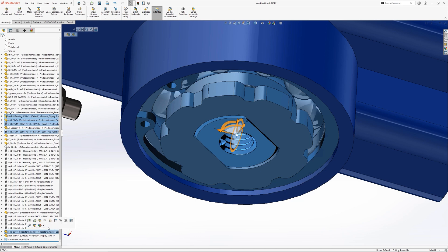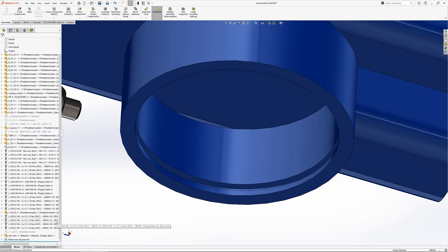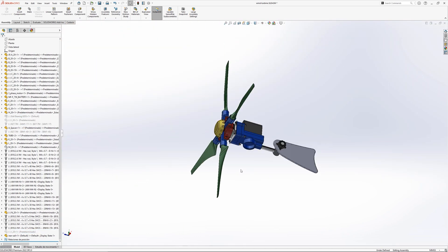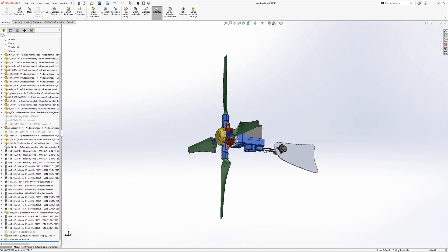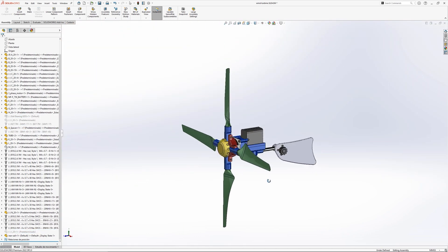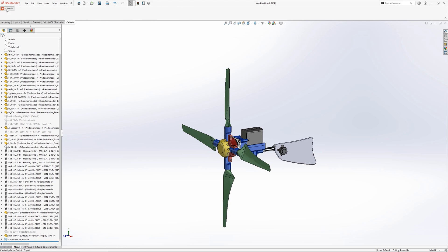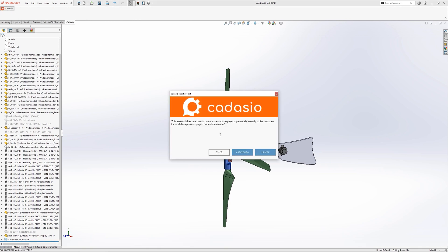If you choose to hide your components, just make sure the include hidden components is not ticked in the Cadasio add-in options. There are a few benefits to excluding unrequired parts.